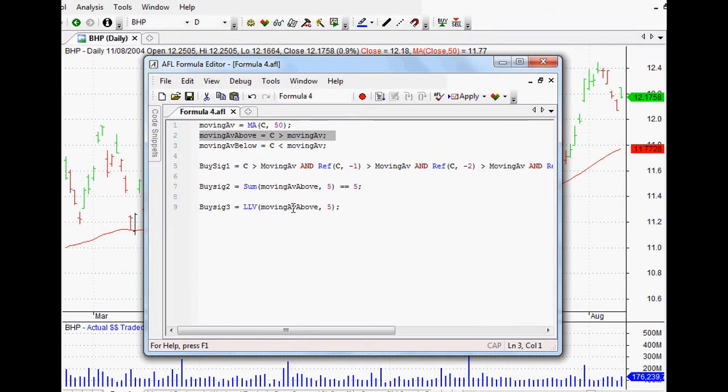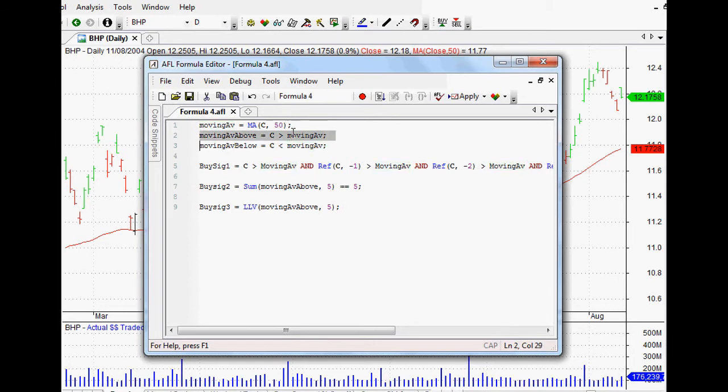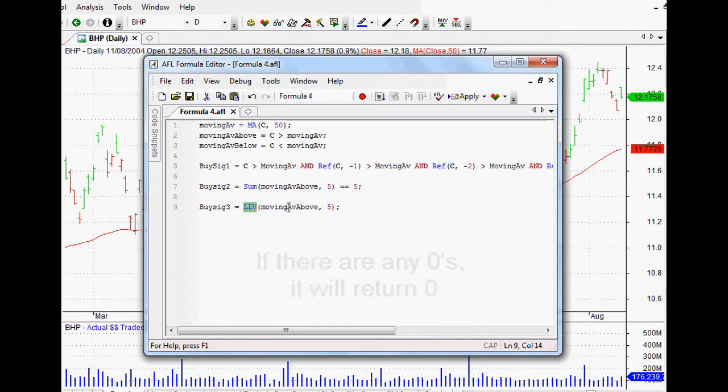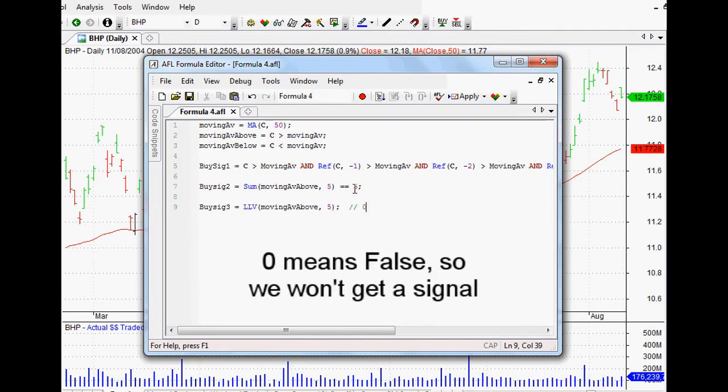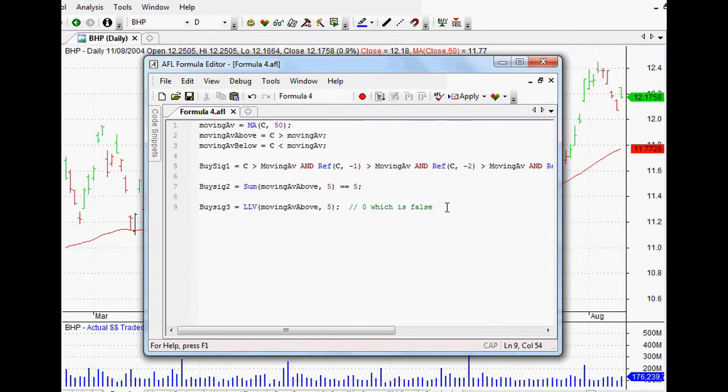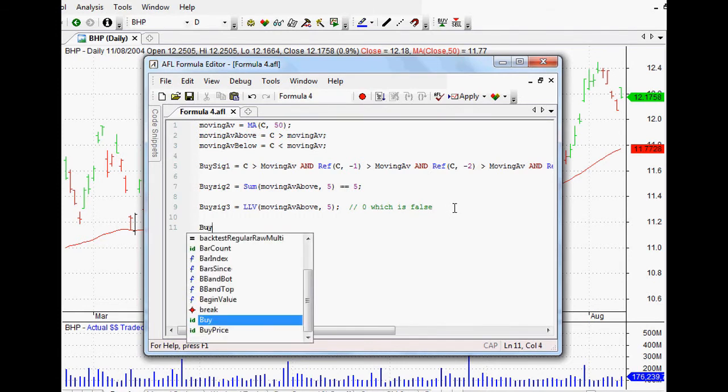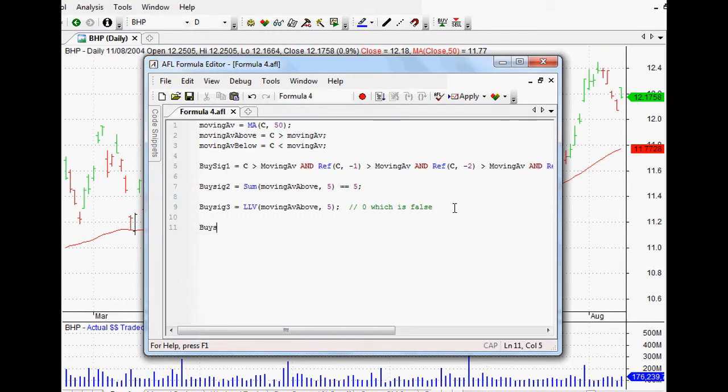So if it closes above the moving average it returns one, then it does it again it returns one. However, this is the really genius part: if there's any zeros in there, so if there's any false parts or if it hasn't closed above our moving average, then it's returning the lowest low value so it's going to return that zero. In other words it returns zero which is false, which means that we won't get a signal. So I thought that was really really cool and really tricky as well. And again it just goes to show what happens when you put this in the hands of professionals. These guys are really quick, they're intelligent and they're smart and they obviously love what they do and it really really shows.